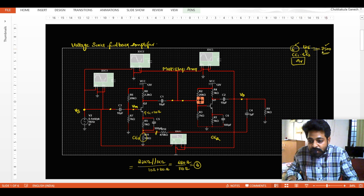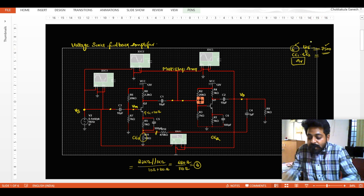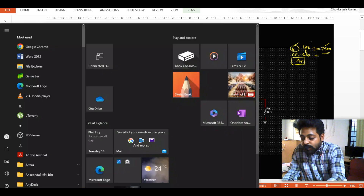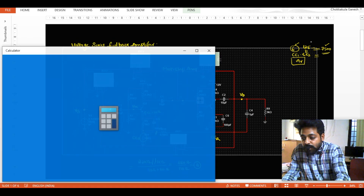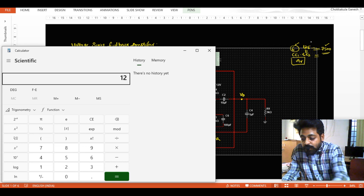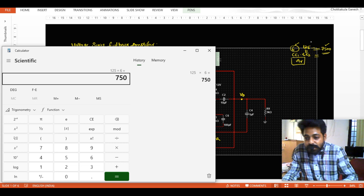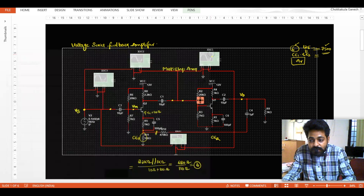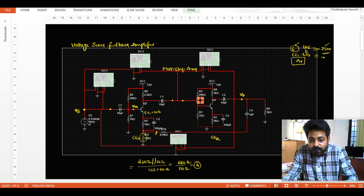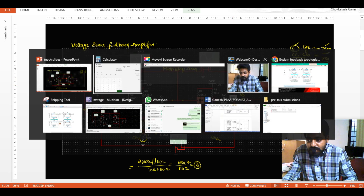So the gain is becoming 6. In the sense, whatever gain was expected was around 7500, but now it is 125 times (second stage) into 6 times (first stage), giving approximately 750. So now, let us observe the same value through simulation.